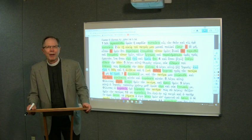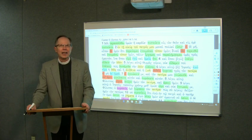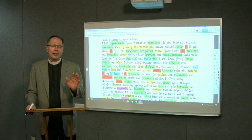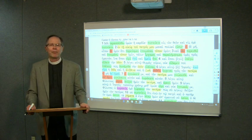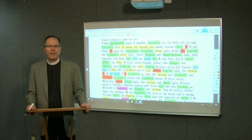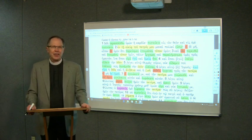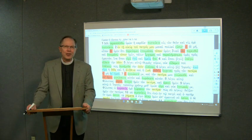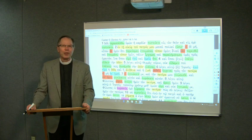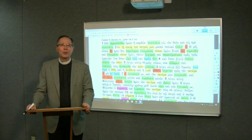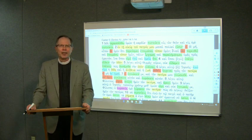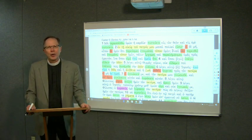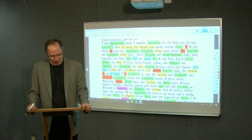Welcome to this podcast on the Gospel reading for Easter 5, Series A, which is John chapter 14, verses 1 to 14. I'm Dr. Charles Gieschen here at Concordia Theological Seminary.